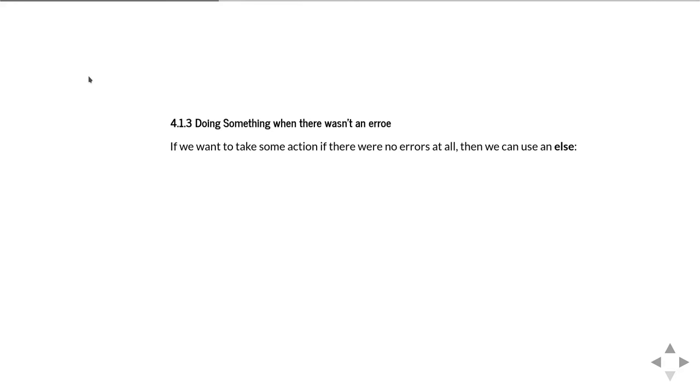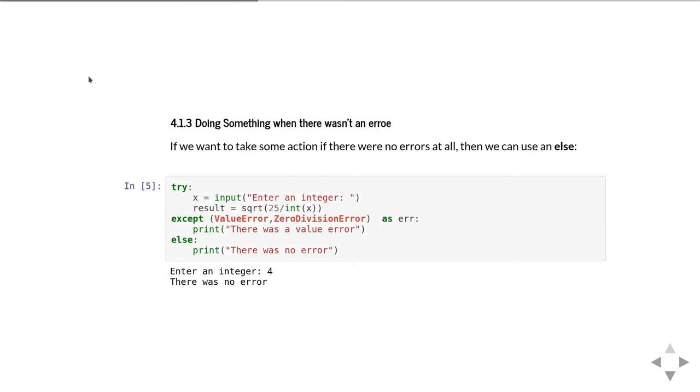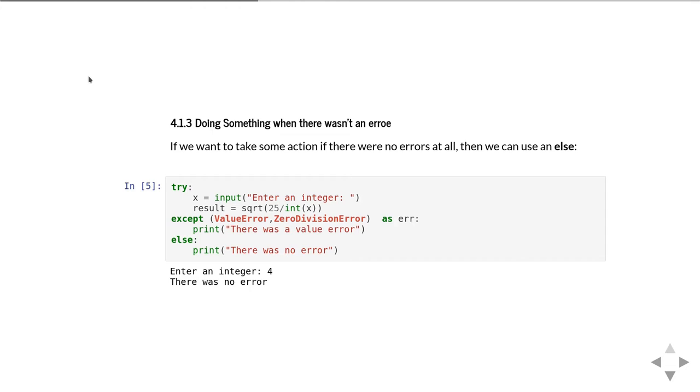You might want to think about what happens if you want to make sure there wasn't an error. If you want to take some action when it didn't produce an exception, you can have an else on your try block as well. In this case, we've got the same test, and we test for ValueError and ZeroDivisionError, but the else clause will happen if there was no error. If you put in a legal number like four, it says no errors and goes into the else clause.